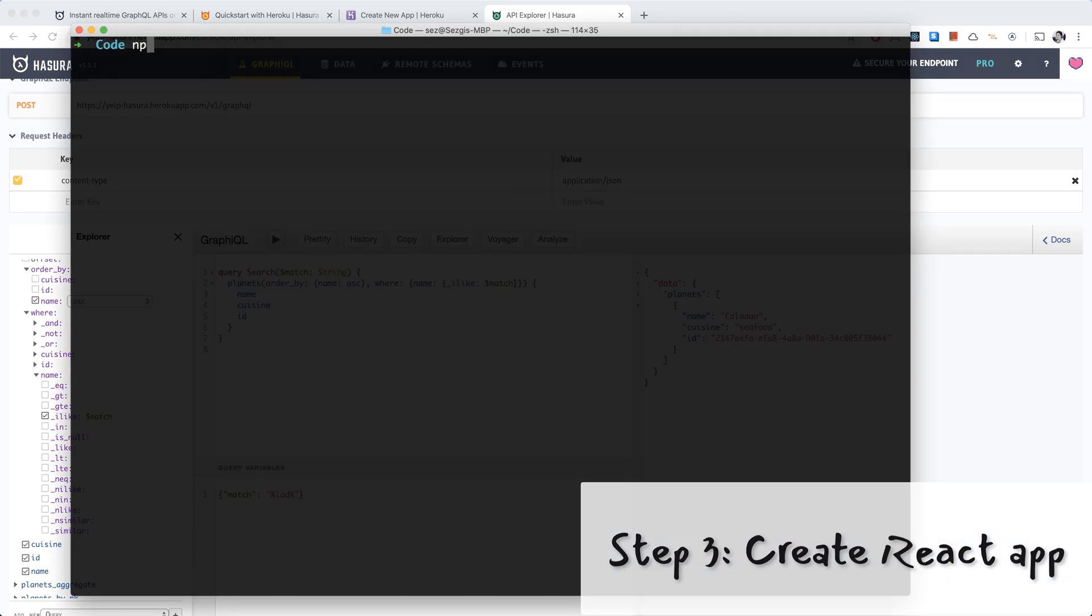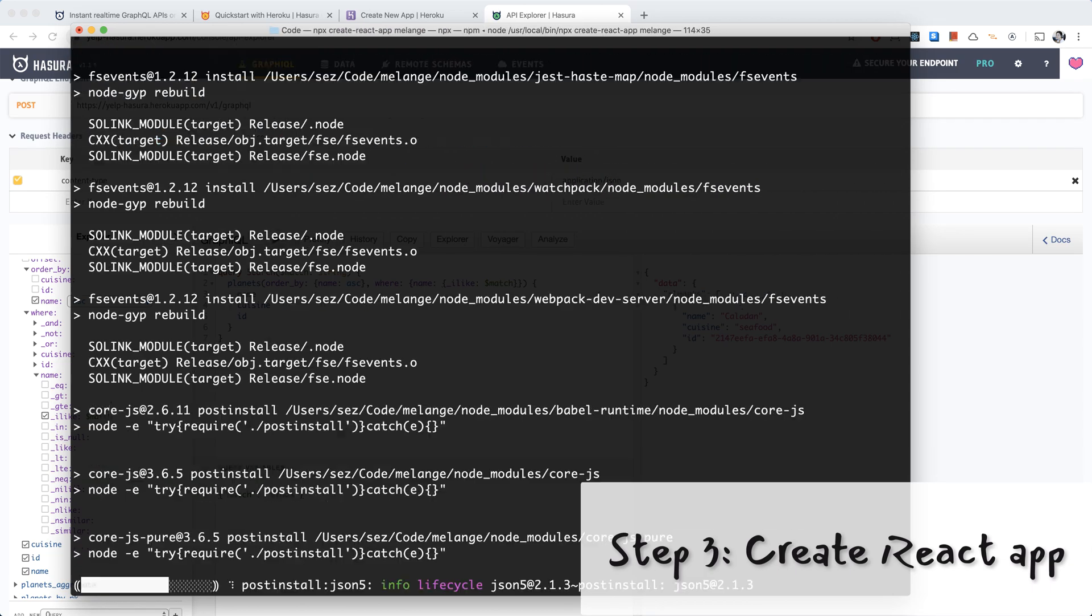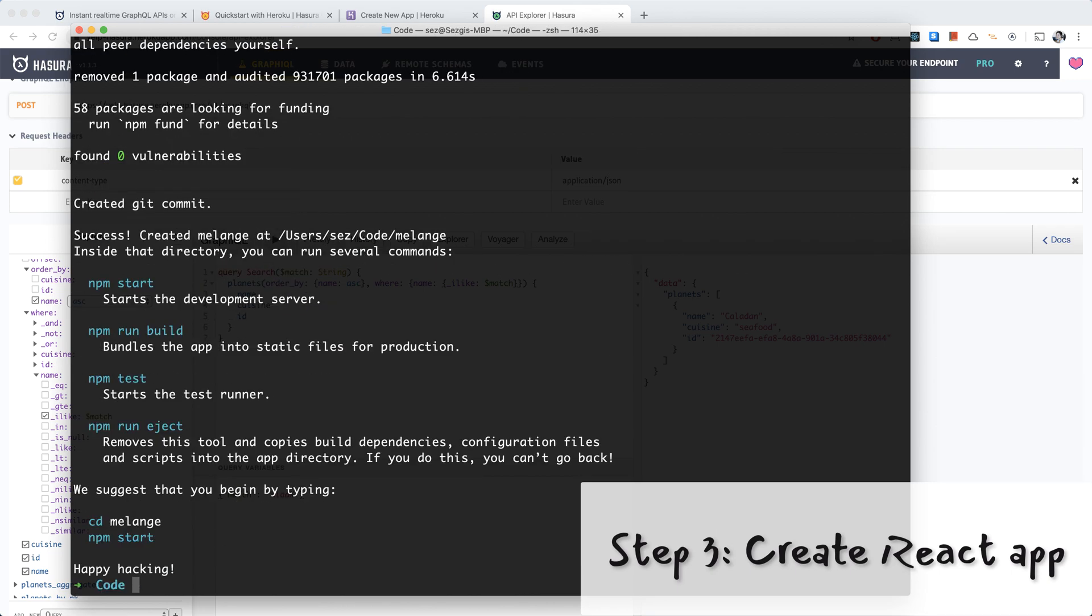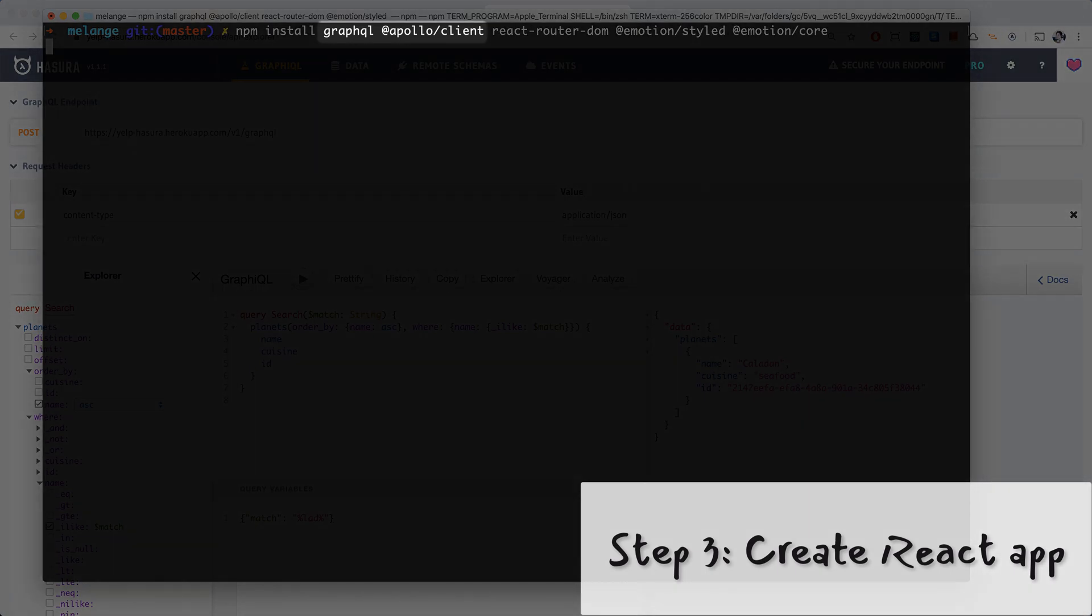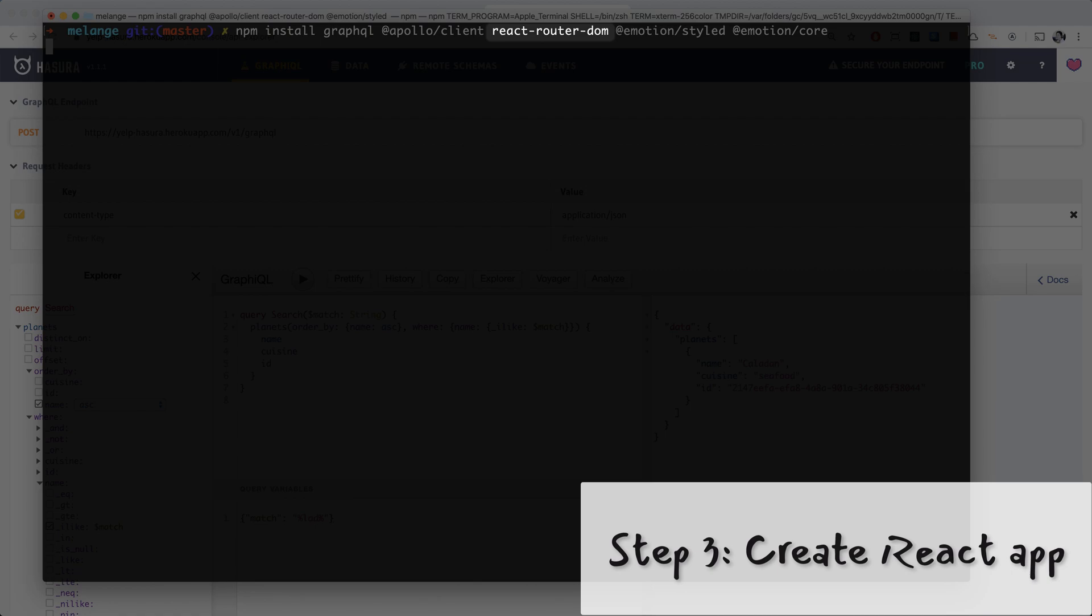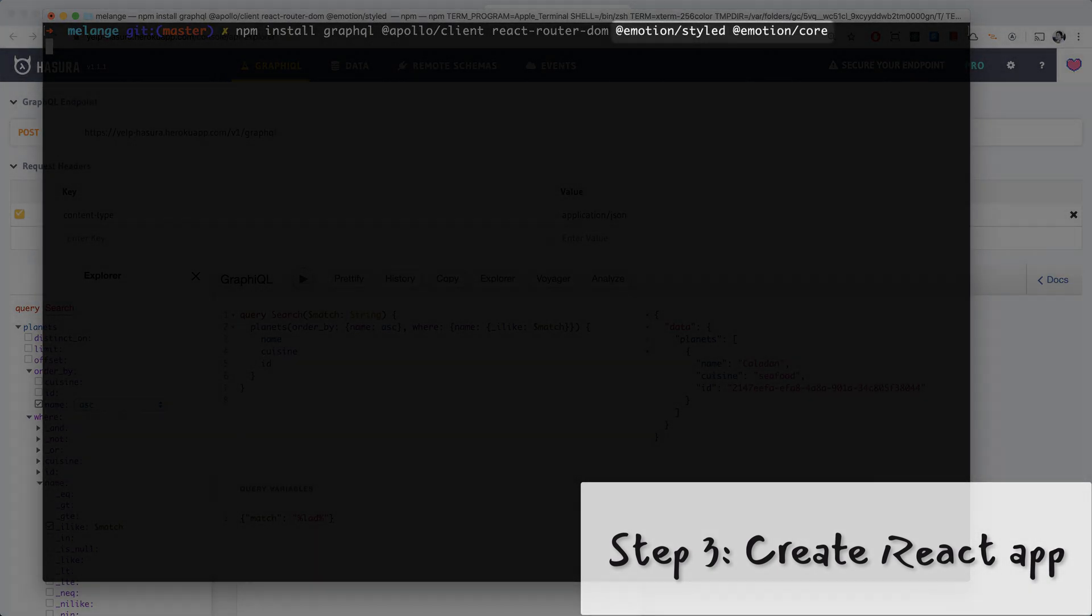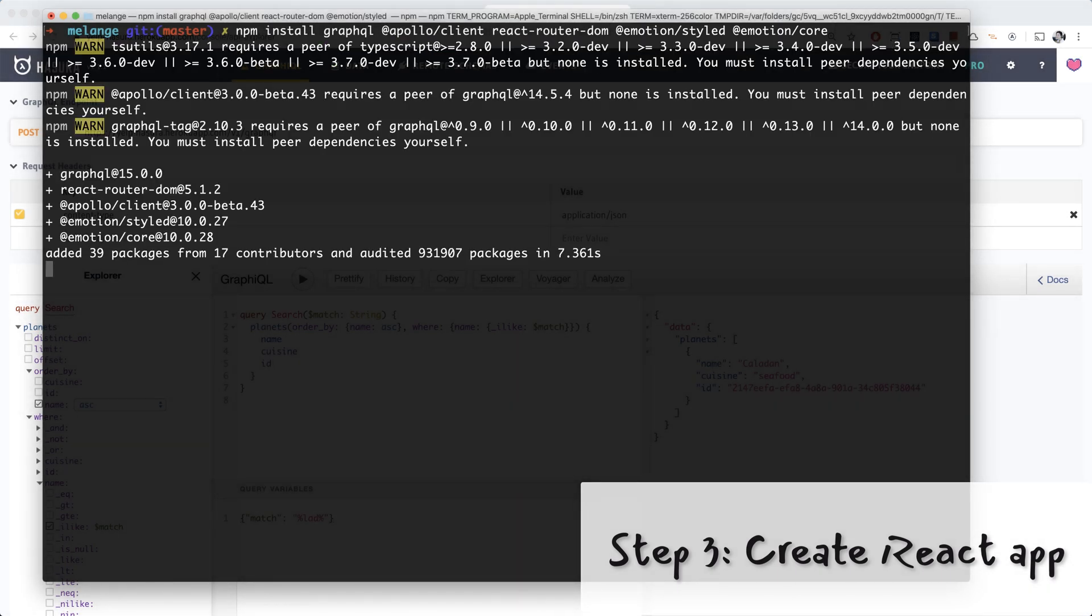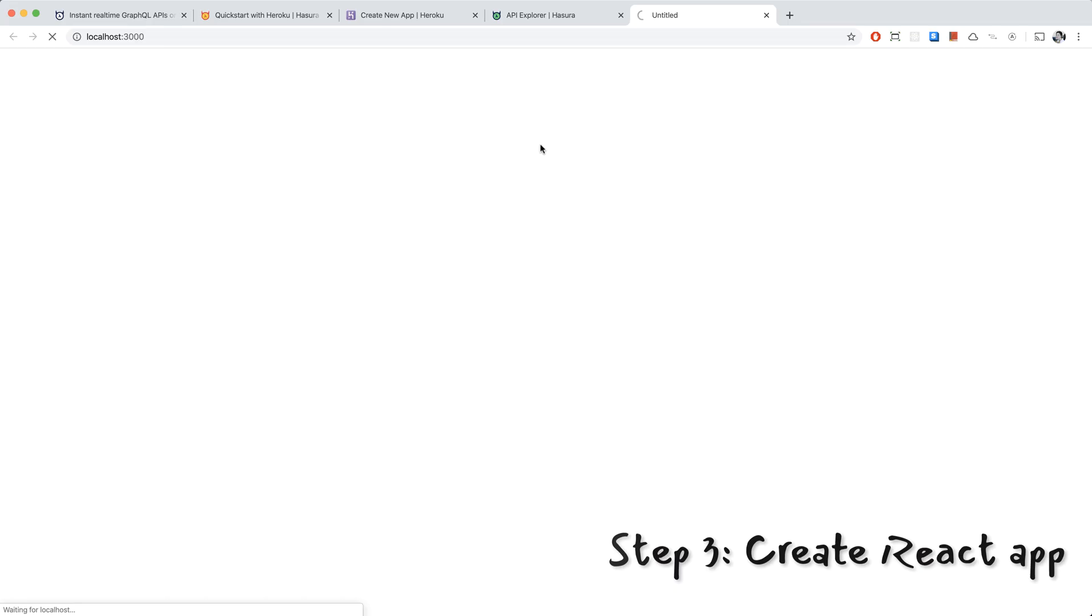Let's go ahead and create our React app with create-react-app. And I'm going to call it Melange, which is named after Spice Melange. And I don't really know how to pronounce it, but whatever. We'll cd into our freshly minted app. And we'll install some NPM modules. We have GraphQL and Apollo Client for GraphQL queries. We have React Router DOM for routing. And we have Emotion for styling. After we install those, we start our app with npm start.